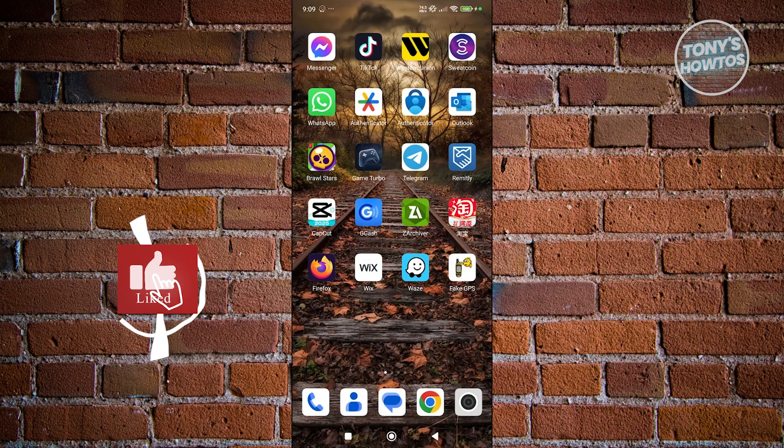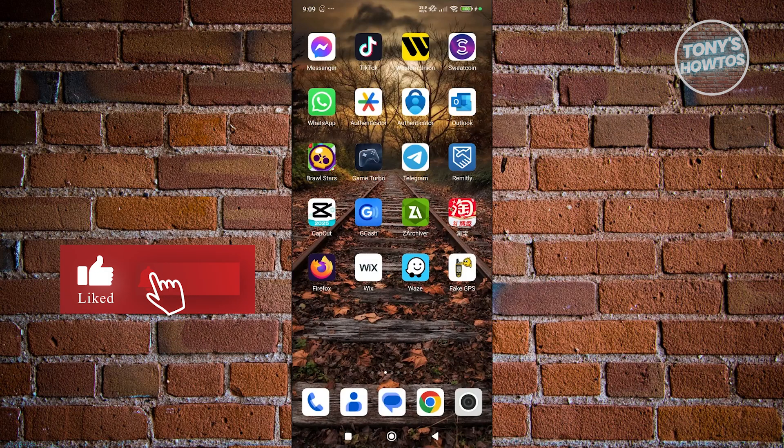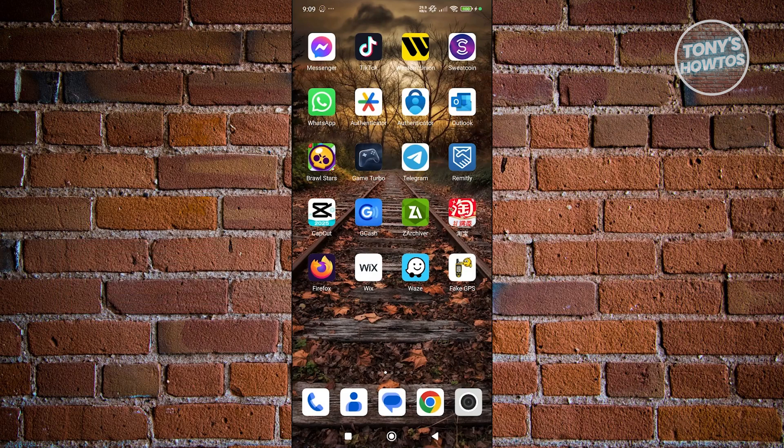Hey guys, welcome back to Tony's Outtudes. In this video, I'll be showing you how to change the map view on the Waze app.